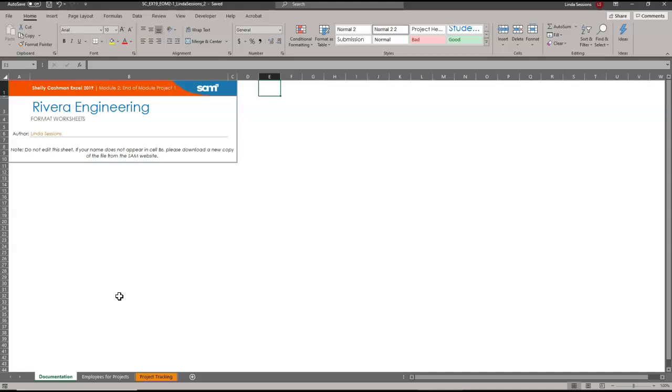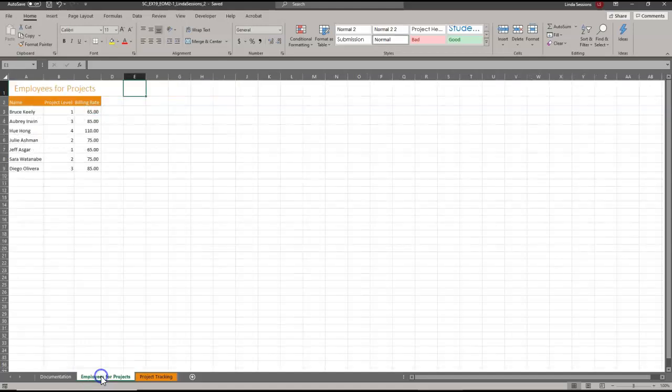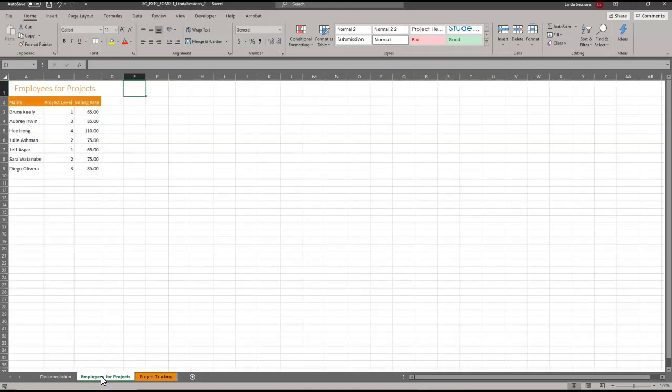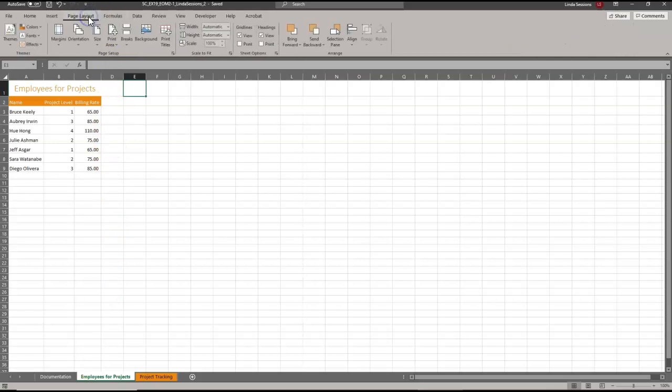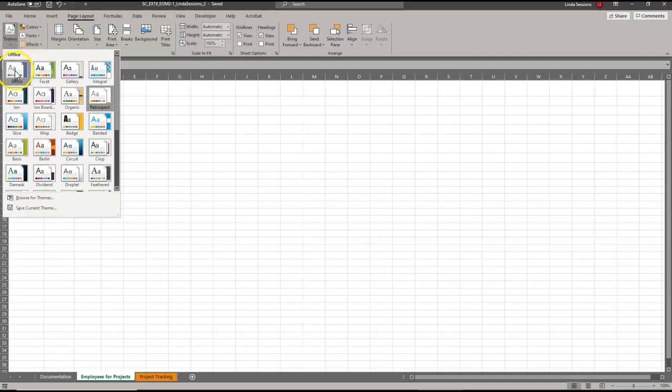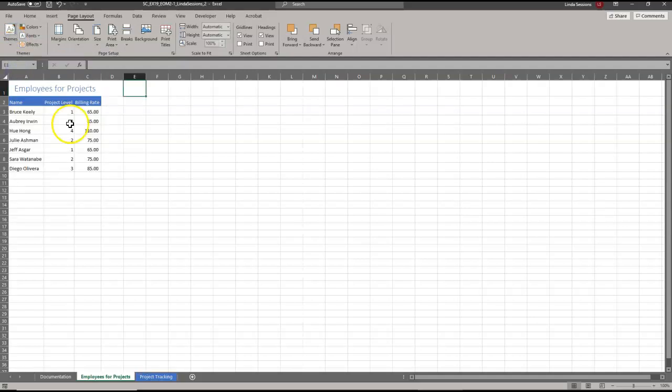The first step is to go to the Employees for Projects worksheet. I'm going to click this tab, and I'm going to change the worksheet theme to Office. I'll go to Page Layout, over here on the right to Themes. This is just going to change the way it looks. I'm going to change it to Office. See, instead of orange, it's now blue.